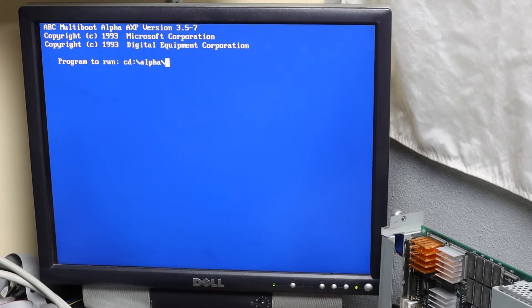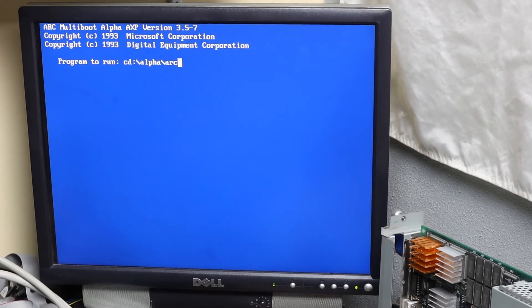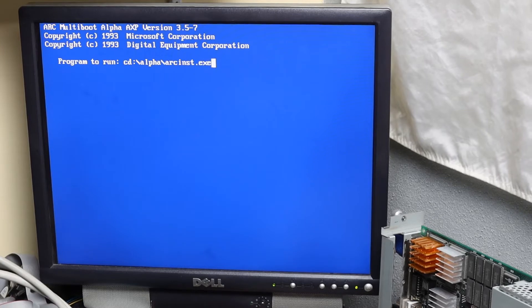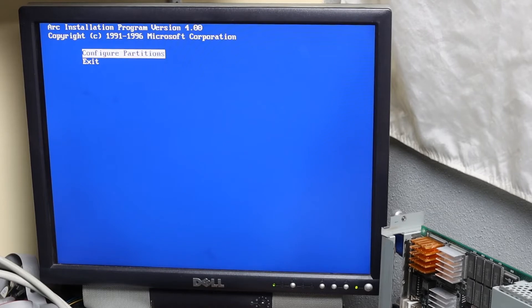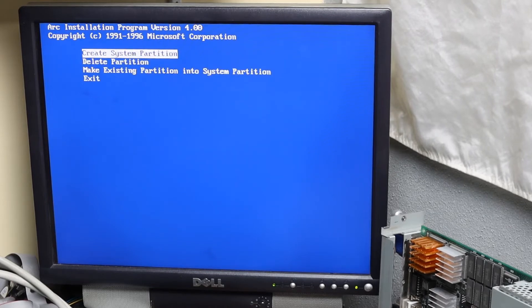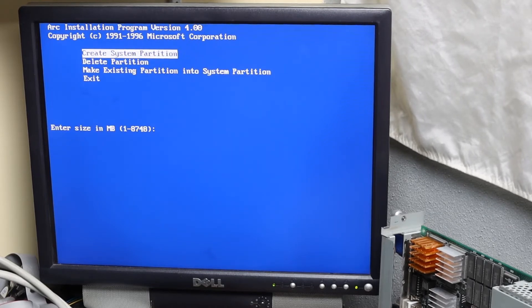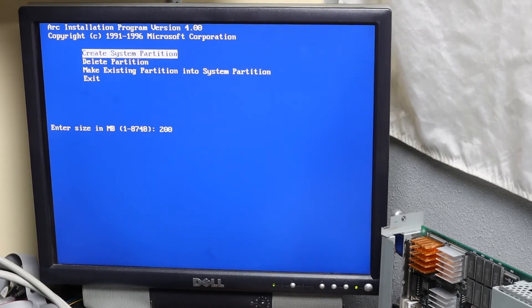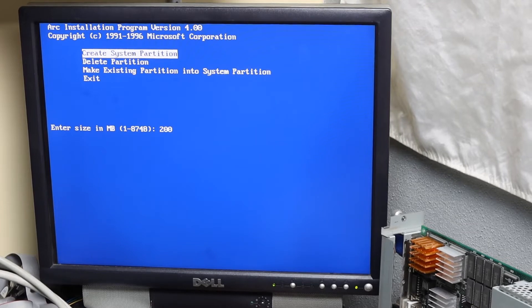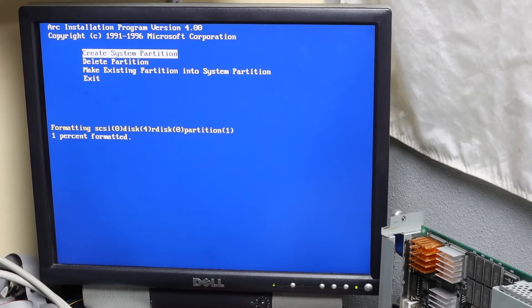Arcinst is the least inspiring disk partition utility I have ever seen. Make a small system partition because it only stores the programs that load the real operating system. It's glorified storage for the bootloader. Making it small also makes it format more quickly.